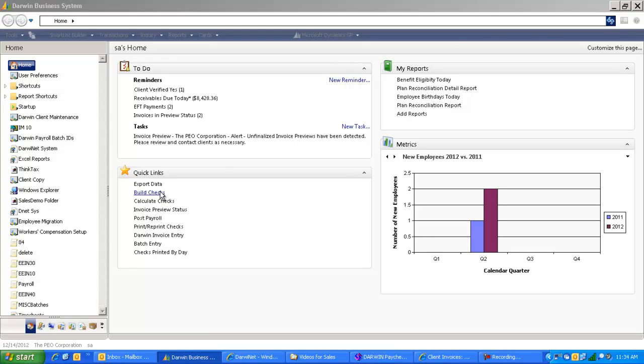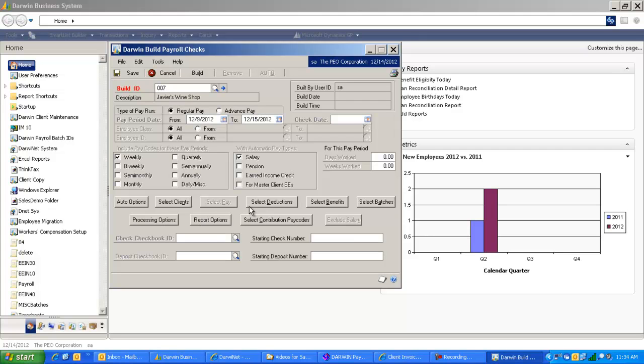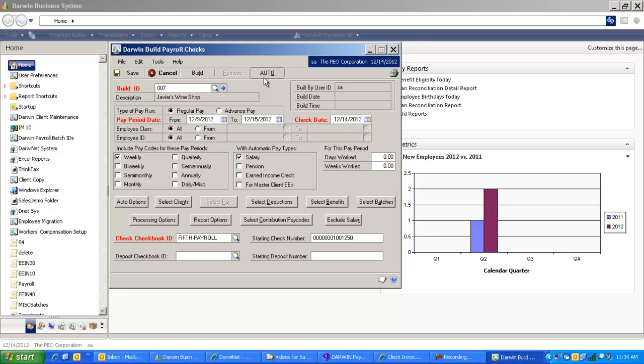Today's webinar will show you one-click payroll processing available in Darwin. Darwin provides the ability to process payroll for customers that submit transactions via the web or are salaried clients, or payrolls similar every pay cycle, to use the auto feature available in Darwin to process the entire payroll in one click.